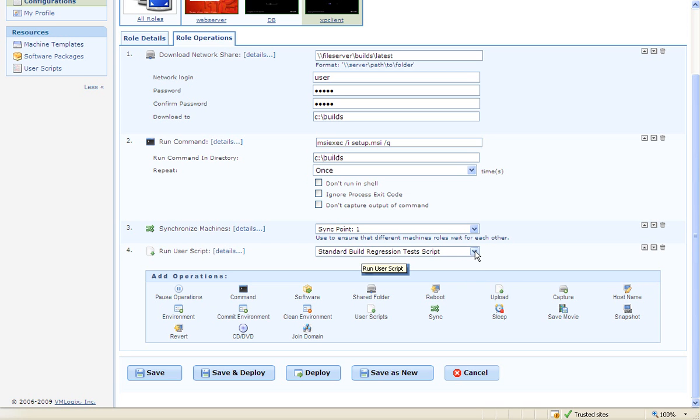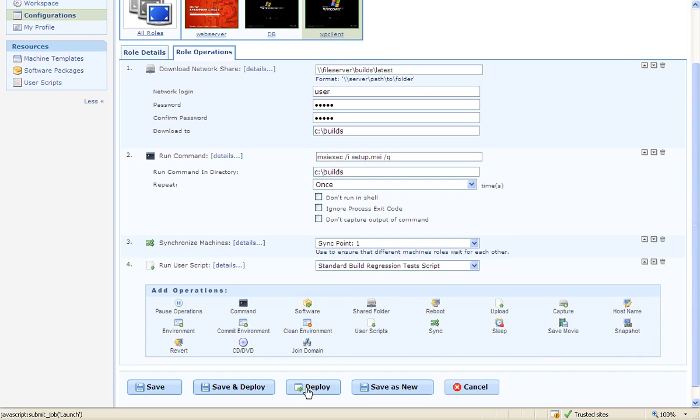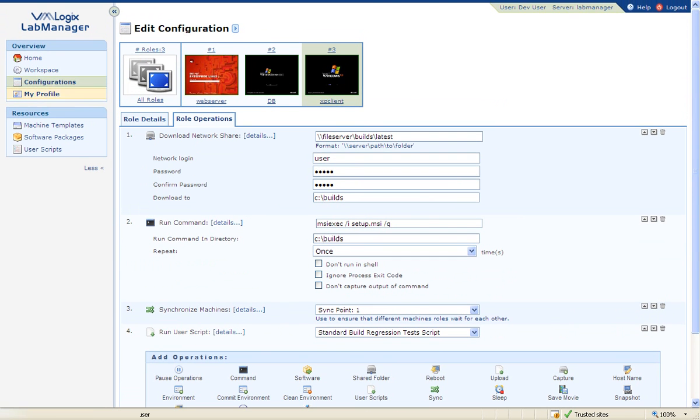As a user, I could deploy this environment immediately using deploy with defaults or deploy later using deploy advanced scheduling options.